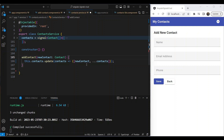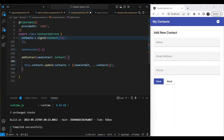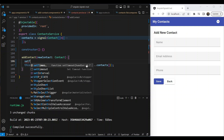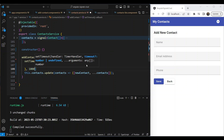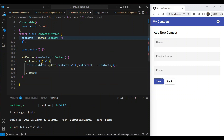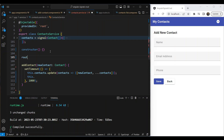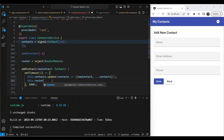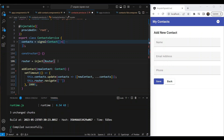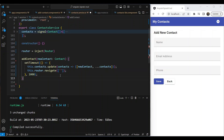To mimic how a real API works, we can add a setTimeout with a one-second delay, and inside it we update the signal and then navigate away. Let's inject the Router here and call router.navigate() to go back to the main contacts list.